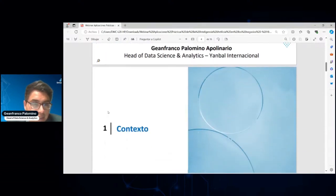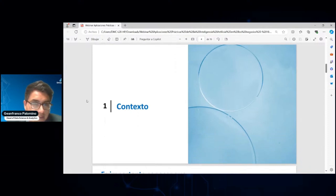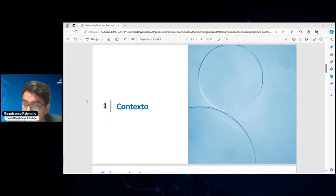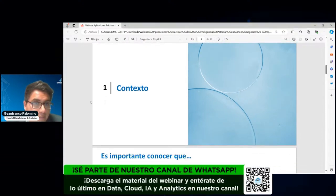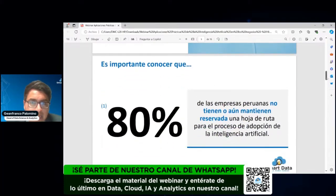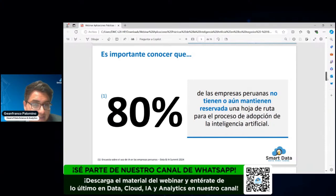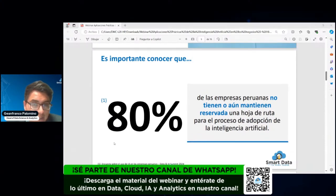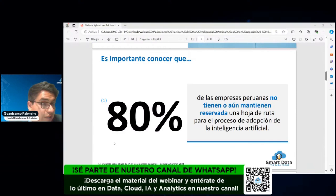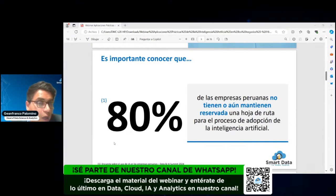También tenemos un área de analítica corporativa donde manejamos diferentes iniciativas del lado corporativo y de las unidades de negocio. Esta presentación fue realizada en el Congreso Anual de Marketing en el Westin, en Perú, y la estamos trayendo en exclusiva para Smart Data. Es importante tener claro que, según una encuesta de mayo de 2024 a ejecutivos peruanos y C-Levels de las principales compañías, el 80% de empresas peruanas no tienen ni manejan realmente una hoja de ruta para un proceso de adopción de la inteligencia artificial.